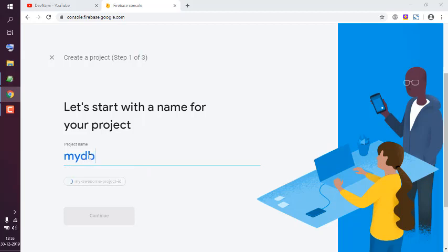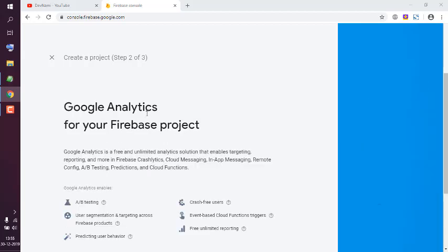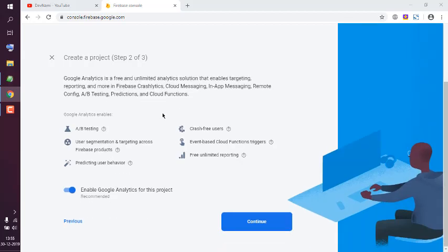mydb. Okay, click on Continue. You can disable or enable Google Analytics.